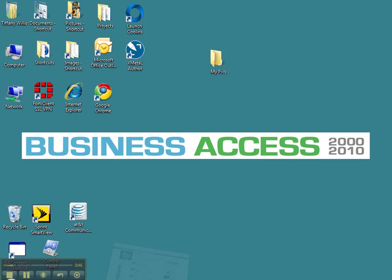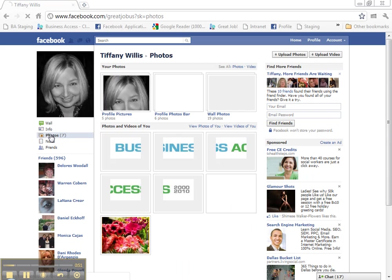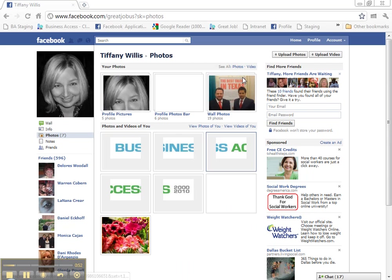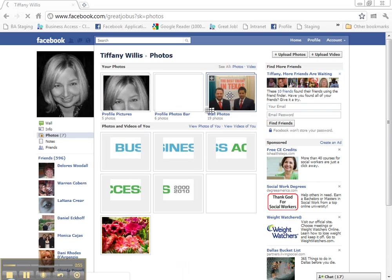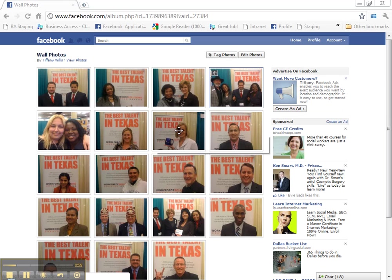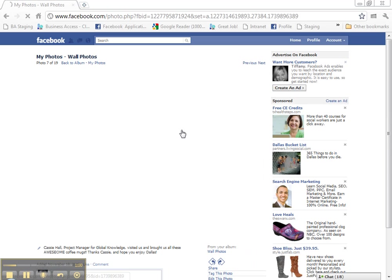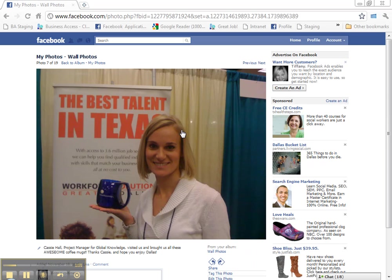I'm going to go to my Facebook profile and click on Photos. And I'm going to choose this folder and find some photos that I want to save.